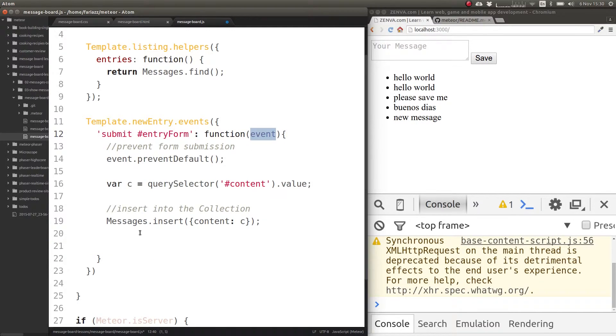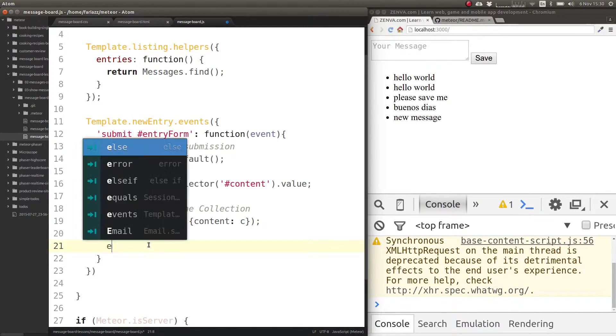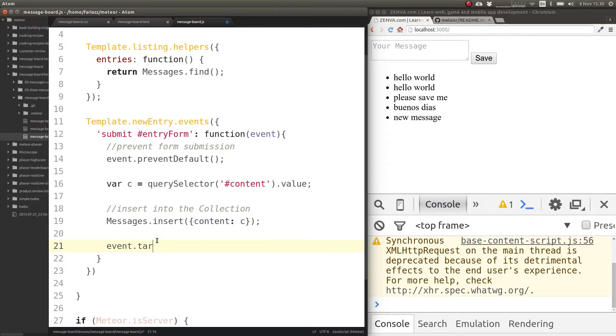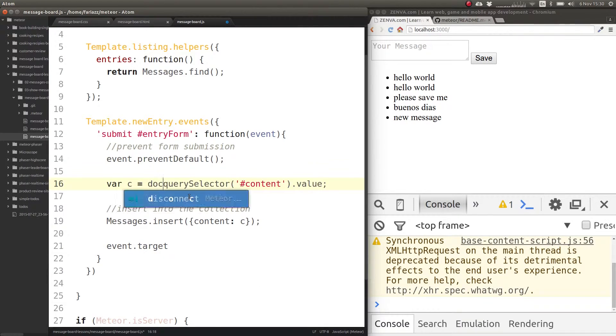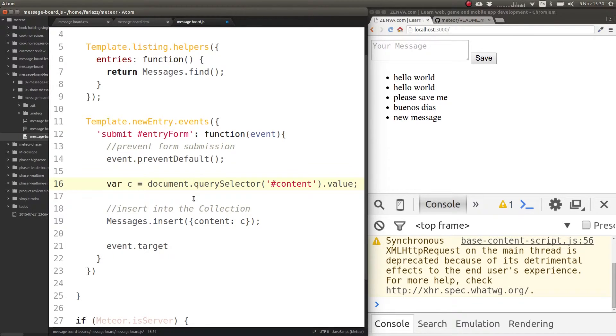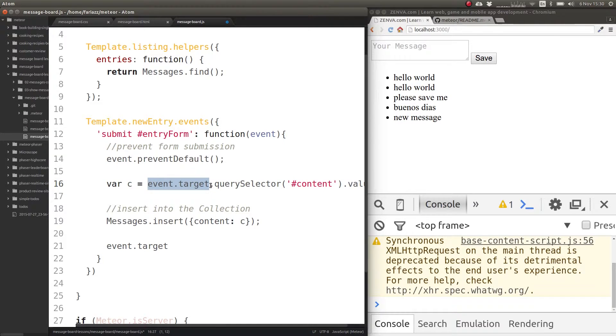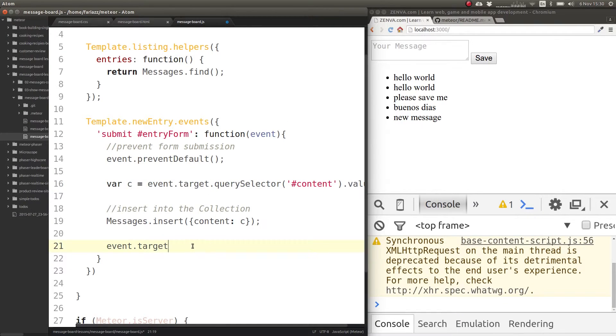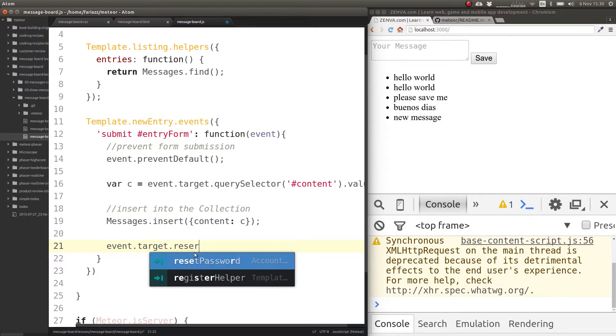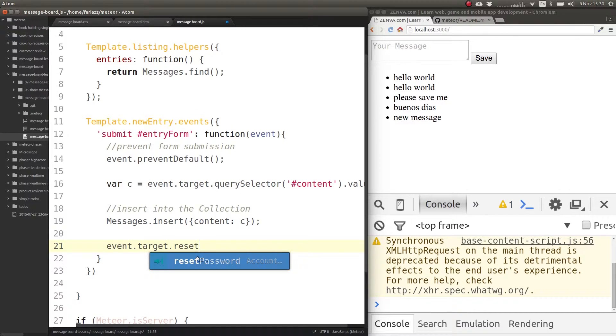One way to access the form once you have event is to do event.target. This needs to be either document.querySelector or event.target.querySelector. Let's do event.target because that gives us the form. So we are selecting only inside the form, and here this gives us the form and then we do reset. This is normal DOM manipulation with JavaScript.